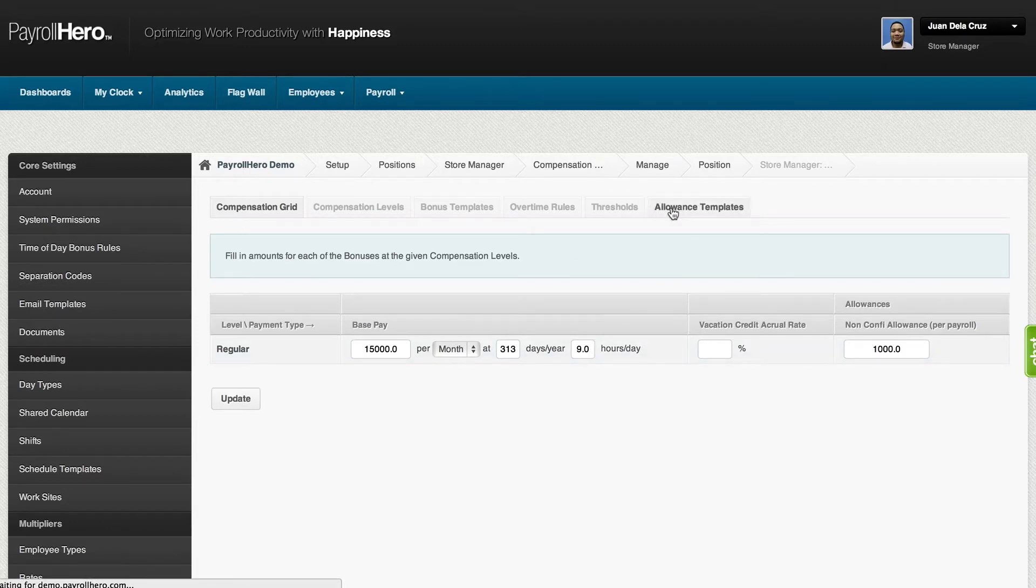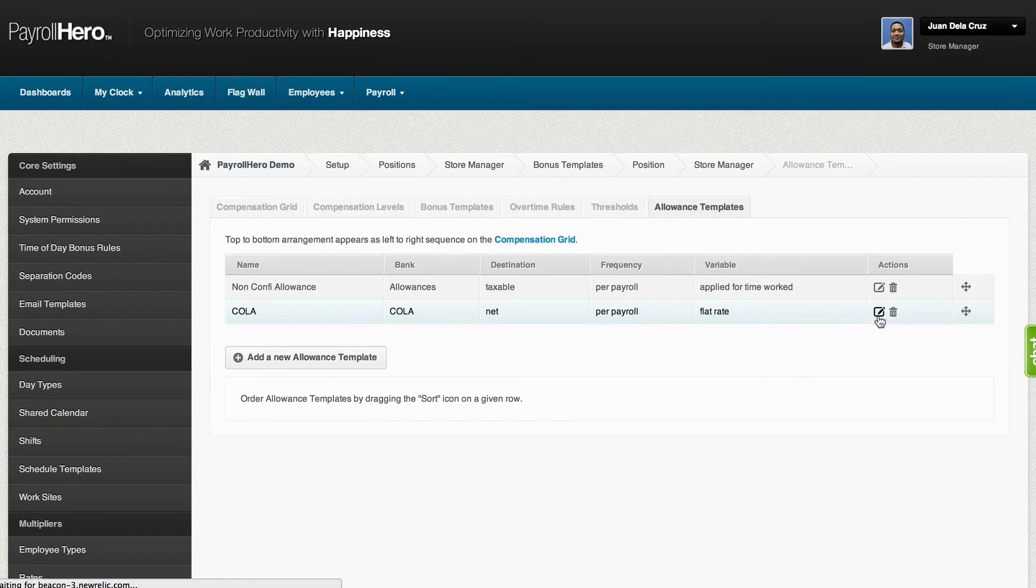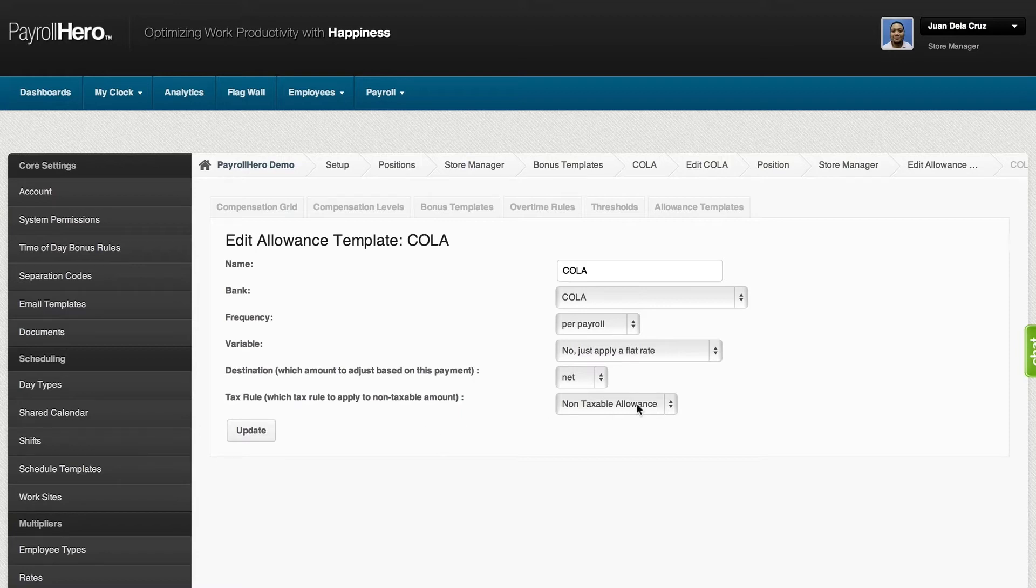On the same page, you can go to the allowance tab to set up the cost of living allowance, which is COLA. Other than that, you can also set up specific non-taxable allowances or transportation allowances and others.